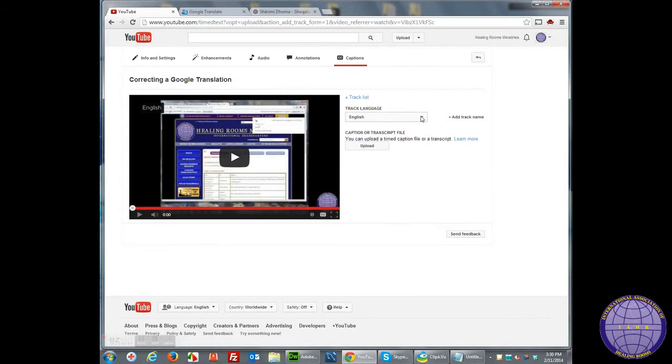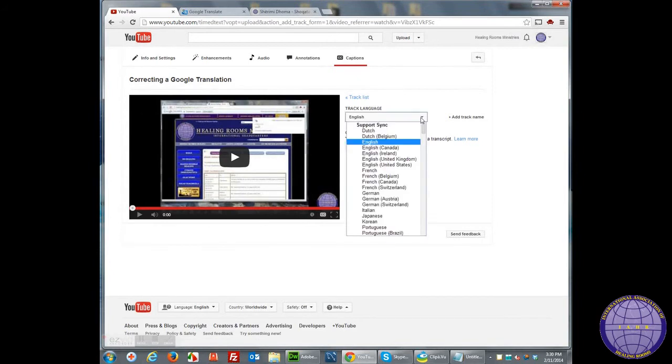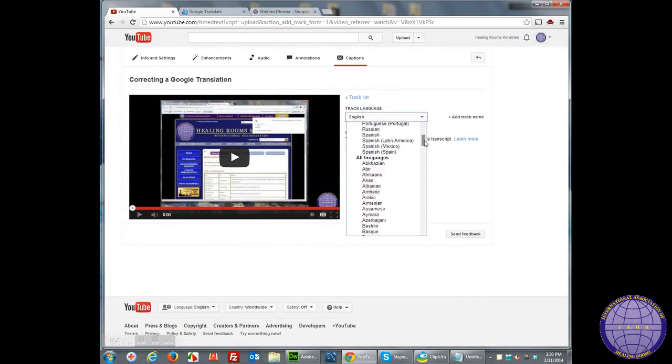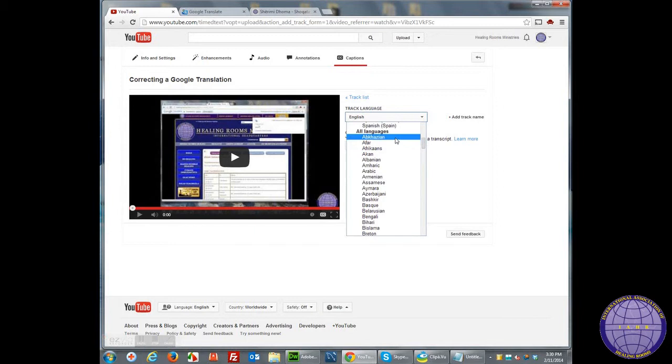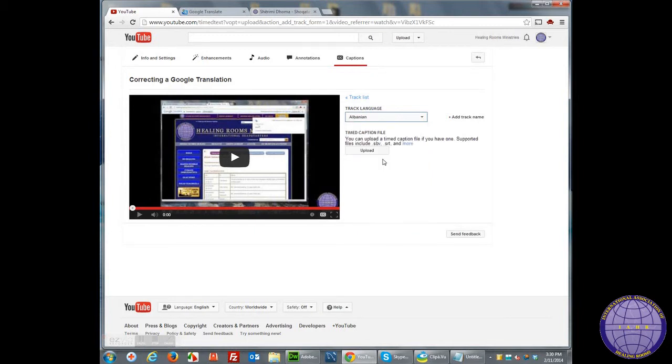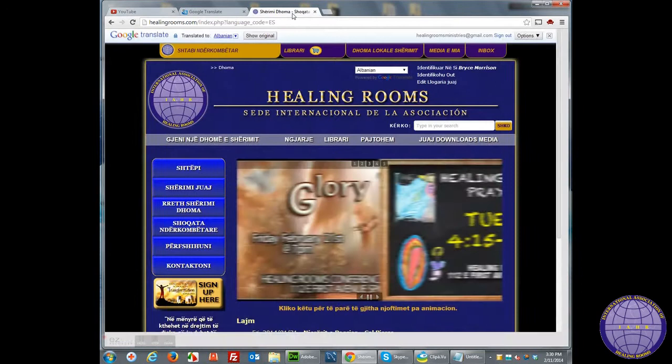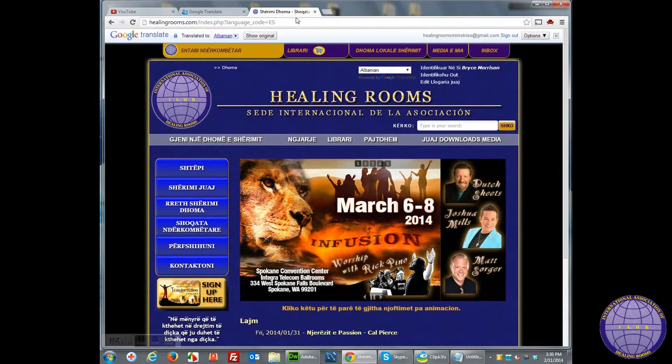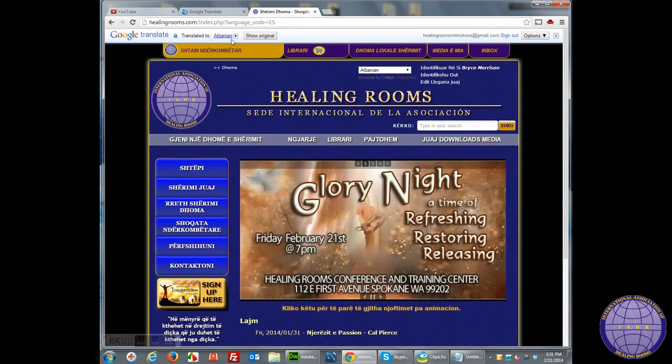I'm going to change the track language from English to another one that's not on the list. Here's our website using the Google Translation for Albanian.